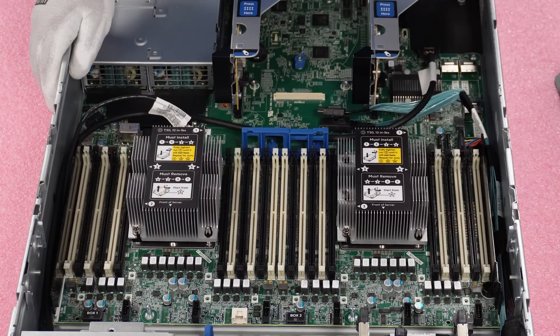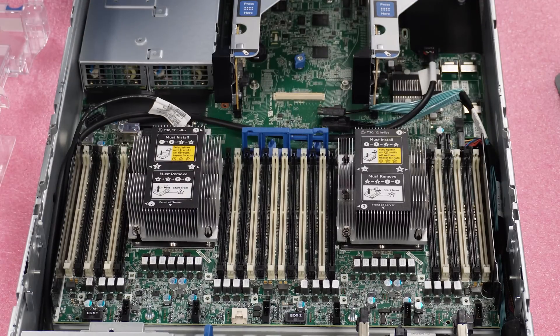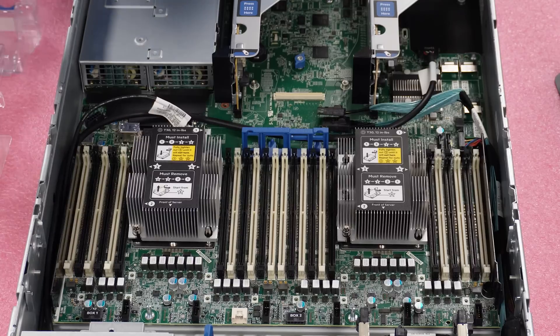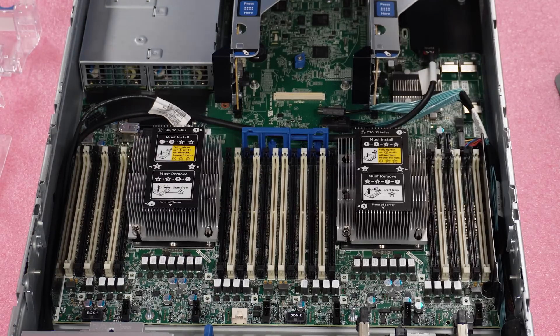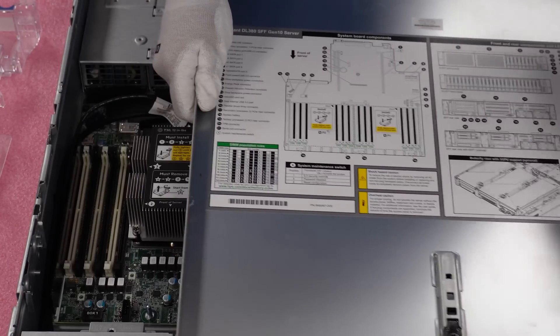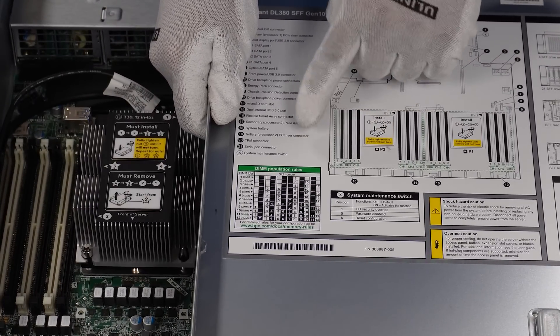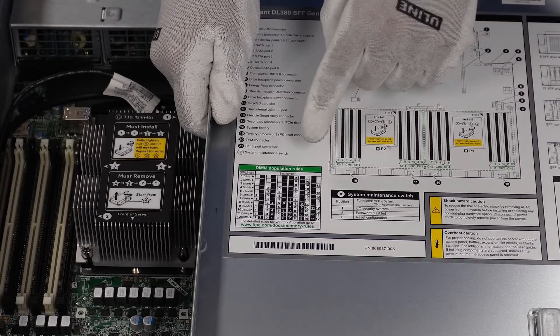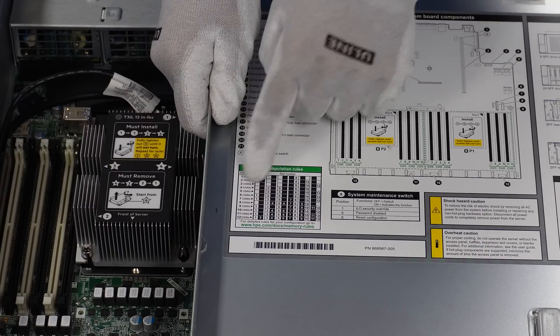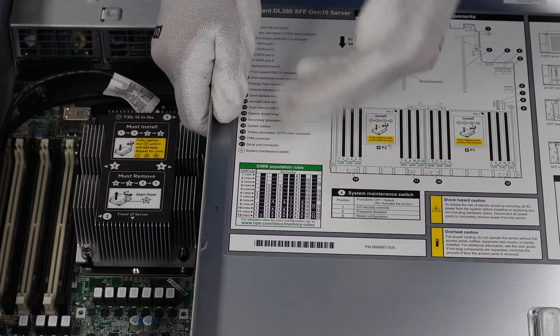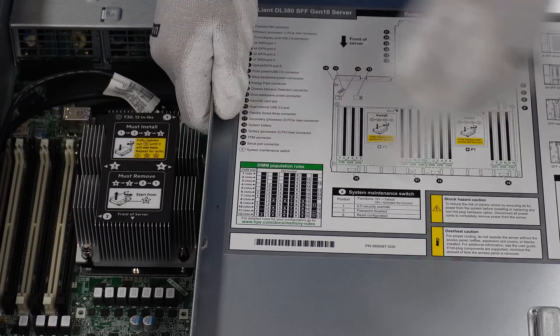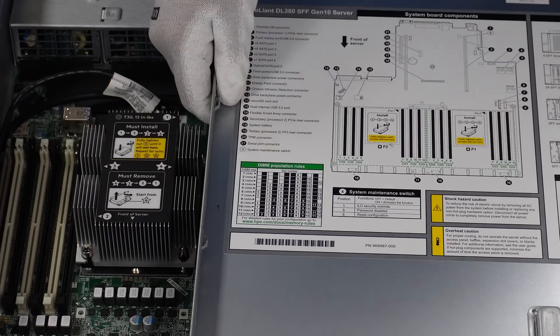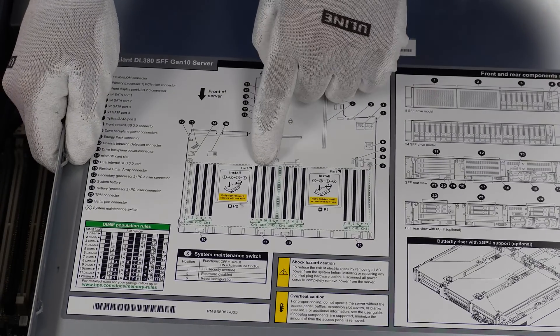So the other thing I wanted to point out is if you're at home, what we're going to do in this video is we're going to do six dim and 12 dim configuration and all the way. But right here, HPE has a memory population guide, and this will show you which dim slots to put them in if you're putting in less than what we're going to show you here. But for what we're doing, we're going to show you six and 12 and then 24.